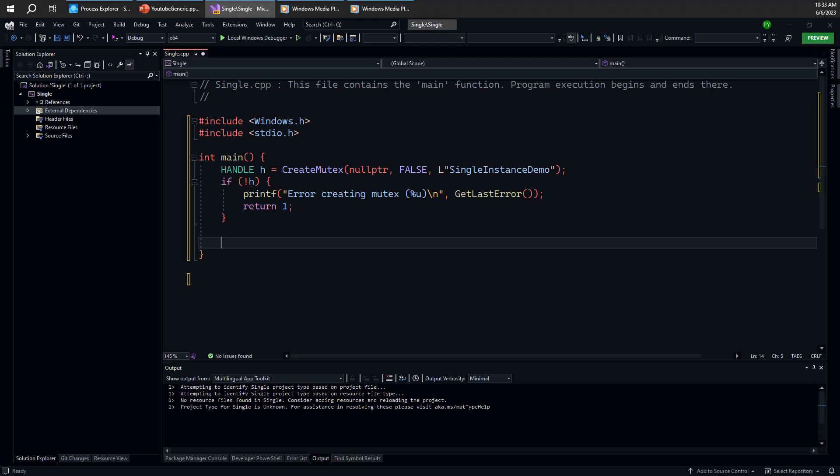And the thing to understand here is that CreateMutex actually works as a create or open mutex if you give it a name. So if the object doesn't exist, it creates one and you get a handle to that object. If the object exists, you get another handle to the same object. A new object is not being created.